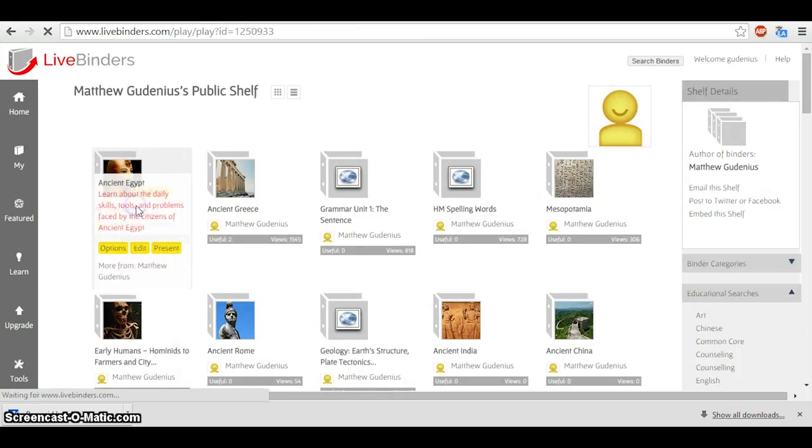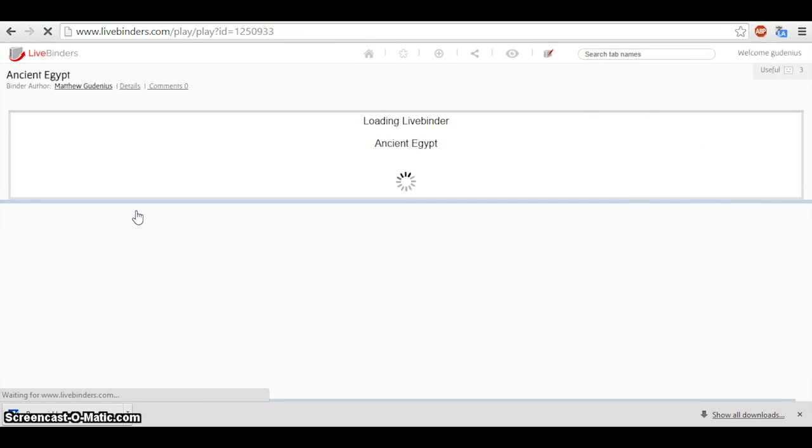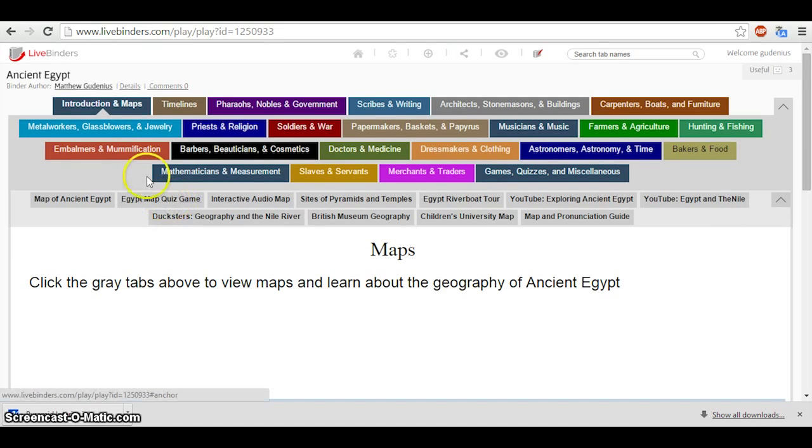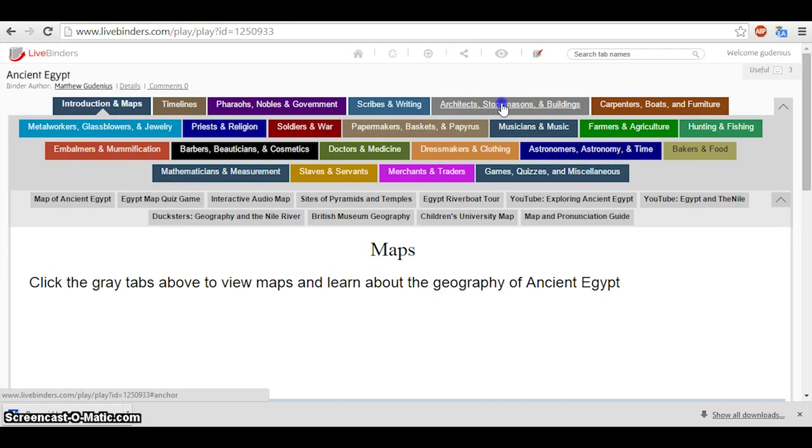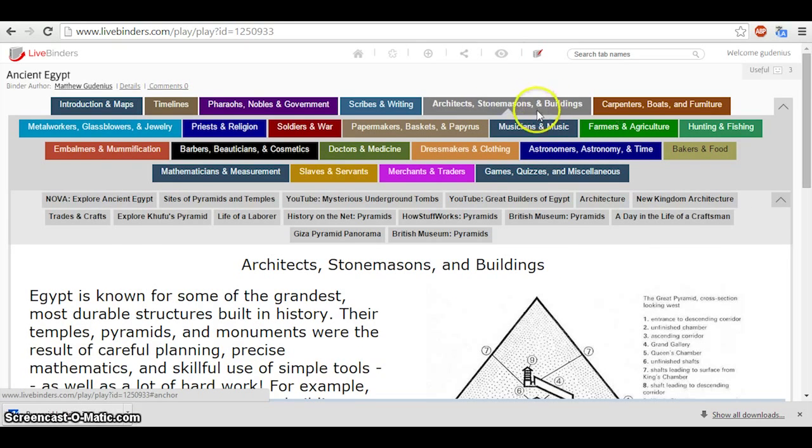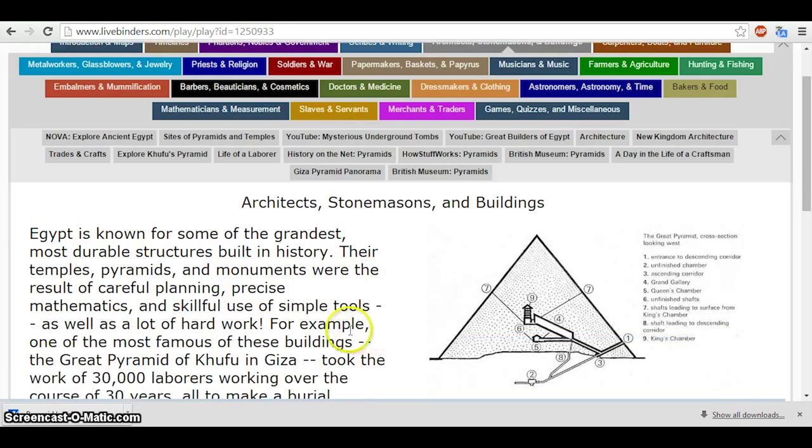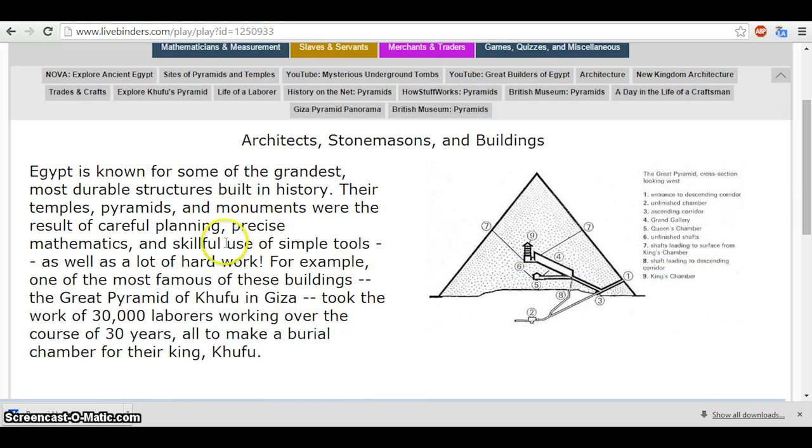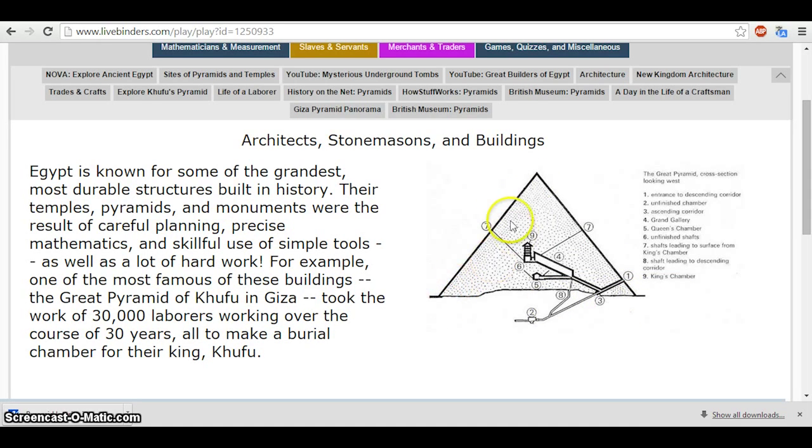We're going to click on the Ancient Egypt LiveBinder shelf. This has all these different tabs for different topics. We're going to go to the Architects, Stonemasons, and Buildings topic. And you'll see right on our main page an example of a diagram showing the interior of the Great Pyramid of Khufu in Giza.